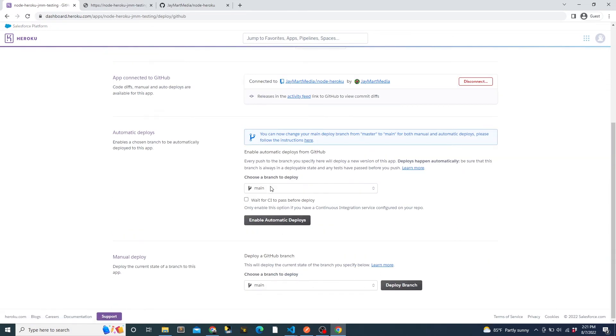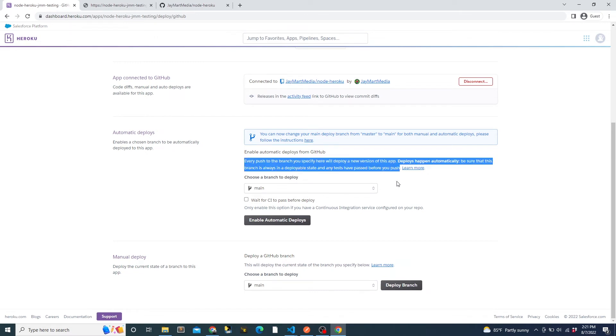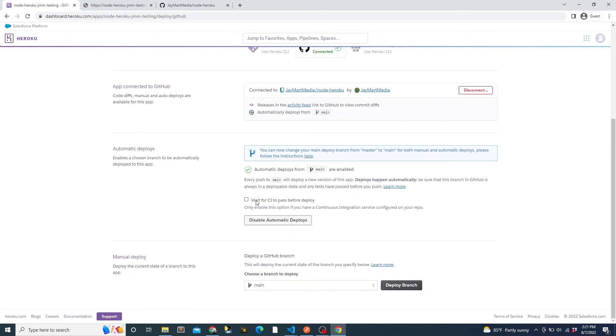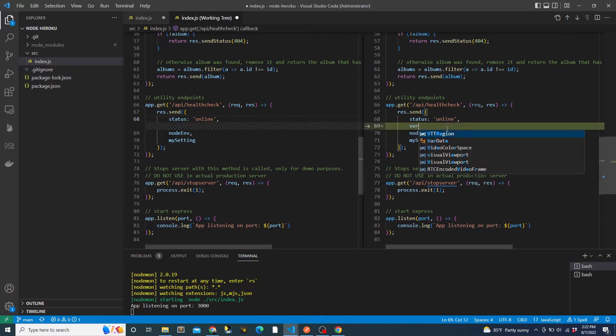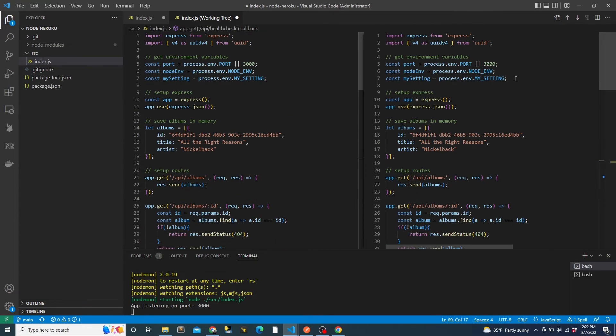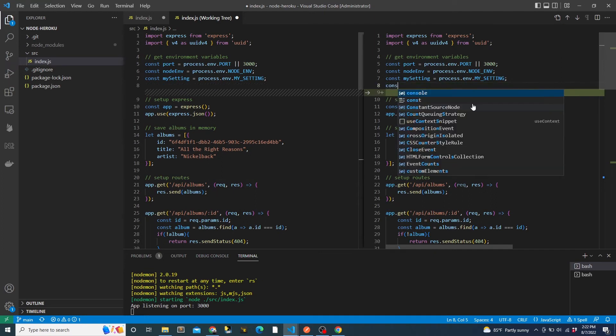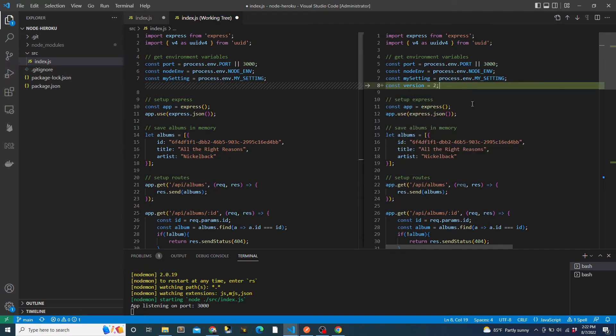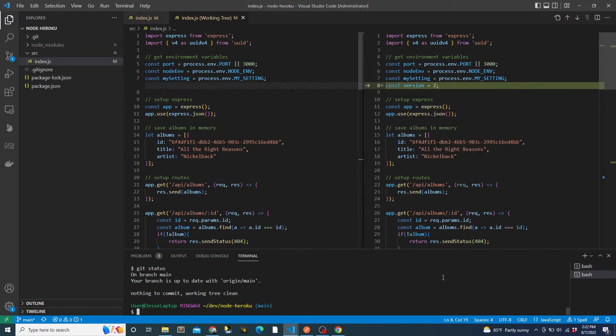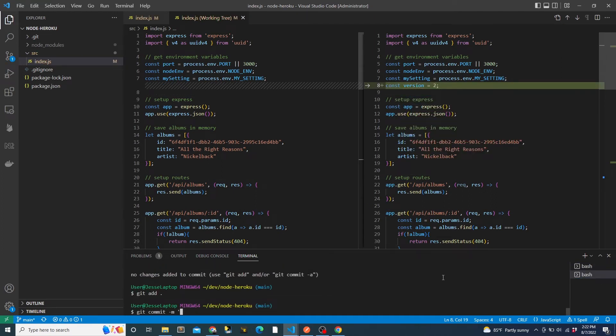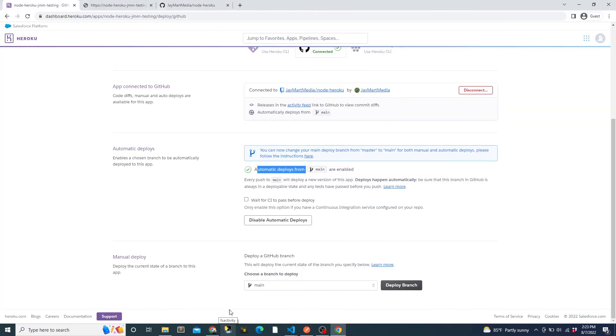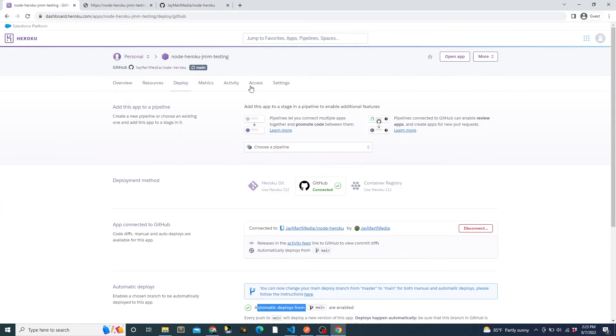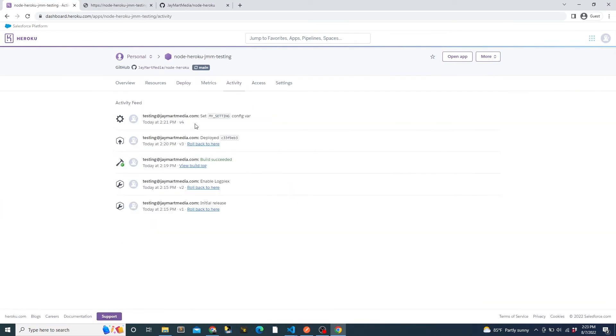We can go ahead and tell Heroku that we want to enable automatic deploys here. Then, if we make a code change, for example, adding a version number to be returned by the health check endpoint. Again, don't take this as best practice for an actual app. Focus on the deployment process here. And then we commit the code, push it to the main branch on GitHub. When we hop back into Heroku and view the activity tab, we will notice that a new in-process build appears.